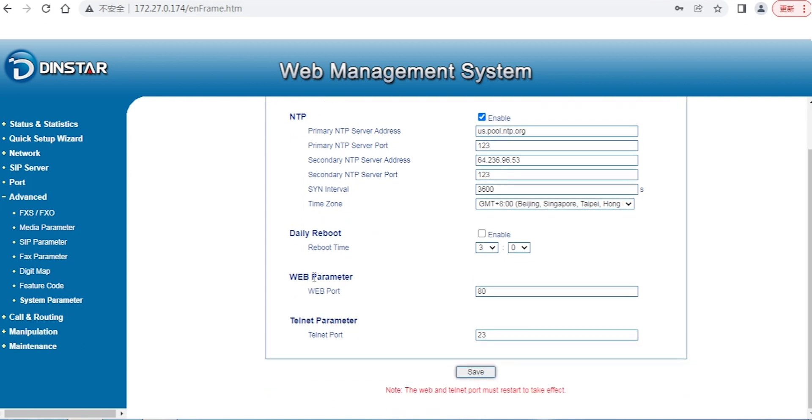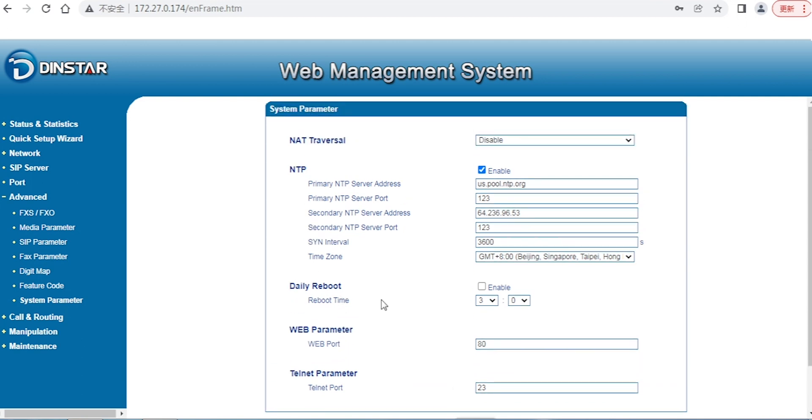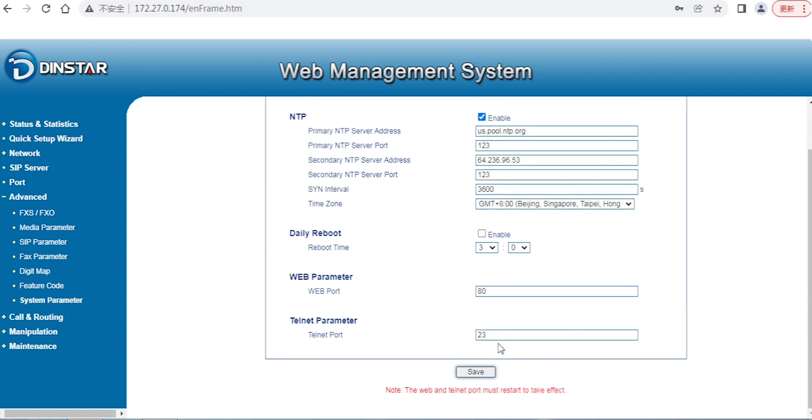After that, you can configure the web port. By default, the HTTP port is port 80. Of course, you can change to another port if you want.